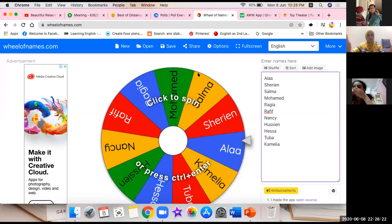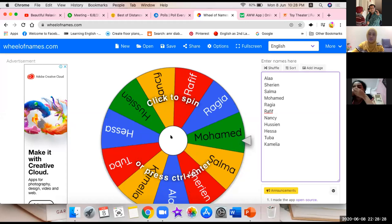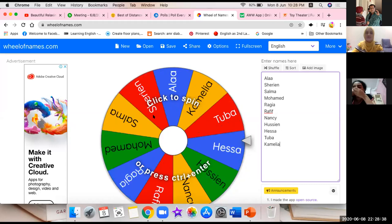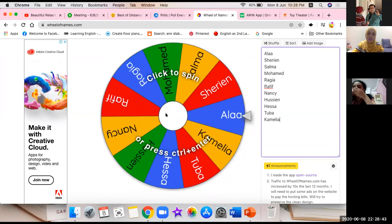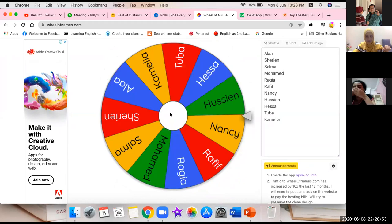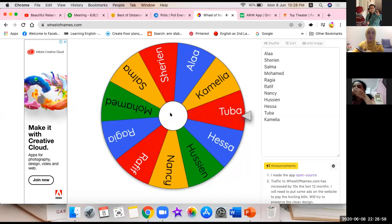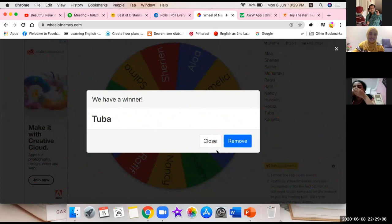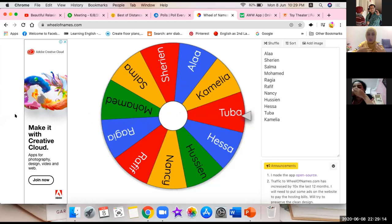The names are ready. I'm going to ask a question and whoever the wheel lands on will answer. The question is: tell me one word that starts with the letters 'TH.' Let's spin the wheel!